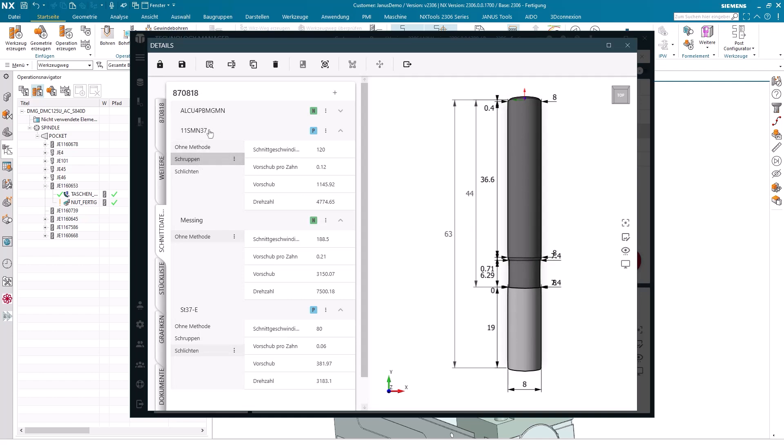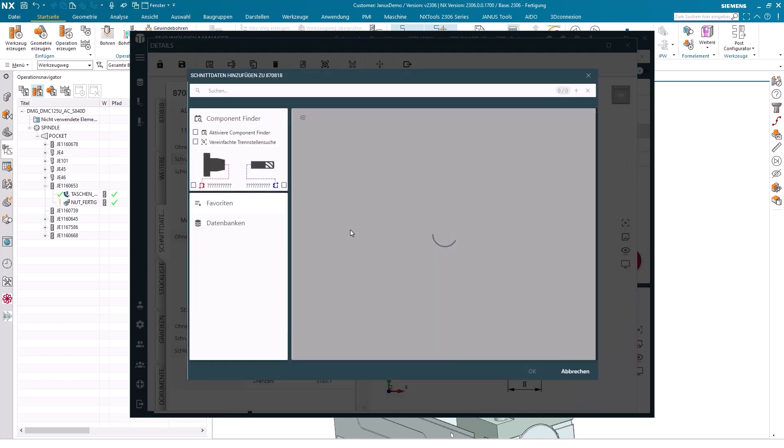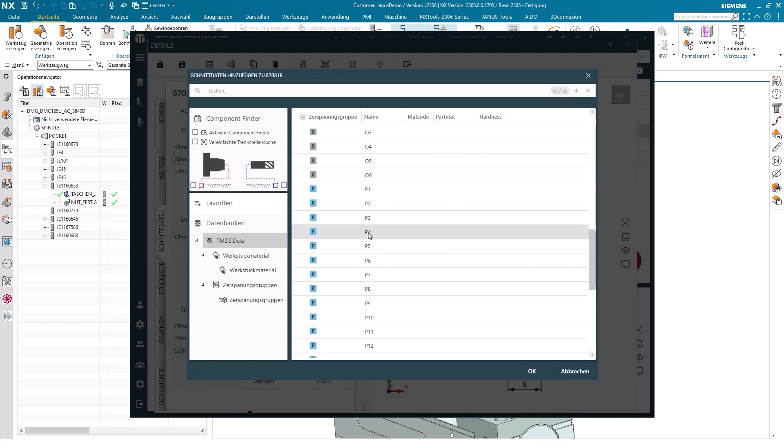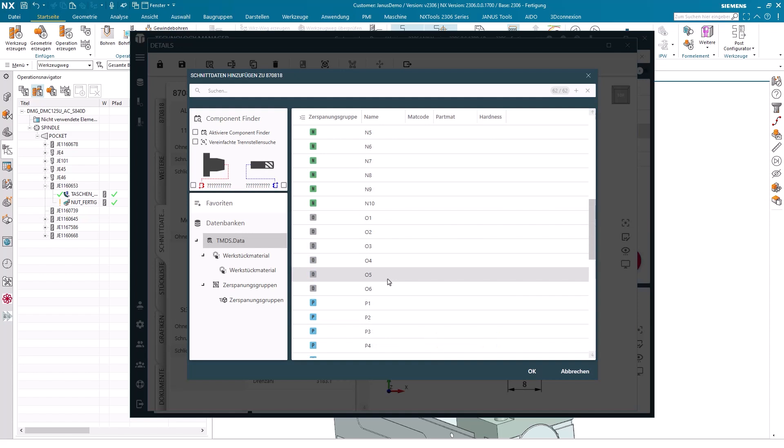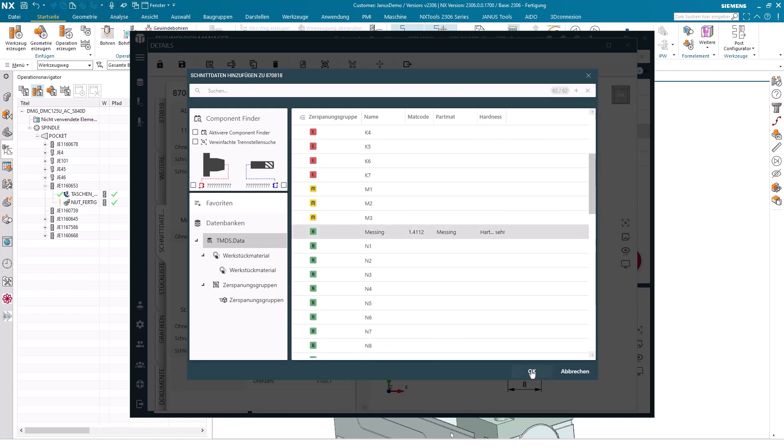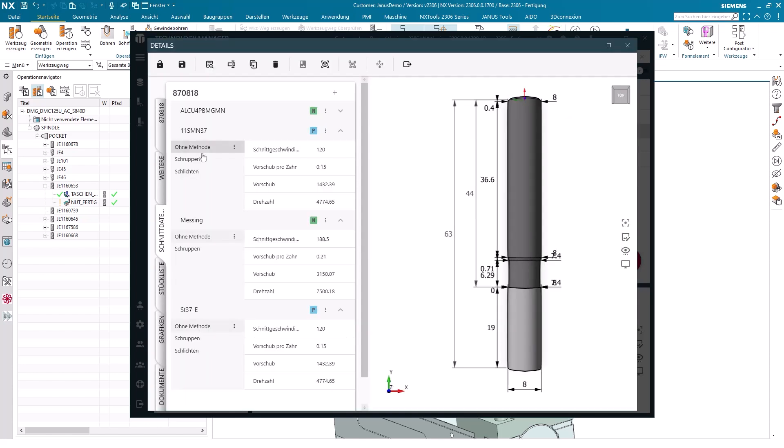I'm not going to do that just yet, because what I'm stating is that I would like to take the cutting data set roughing from the free cutting steel and copy it to a different material by using the three points method. When I do this here, I now just select this brass, which I already have here. This one, confirm with OK. Then we can observe that this roughing process is now also present in the brass.